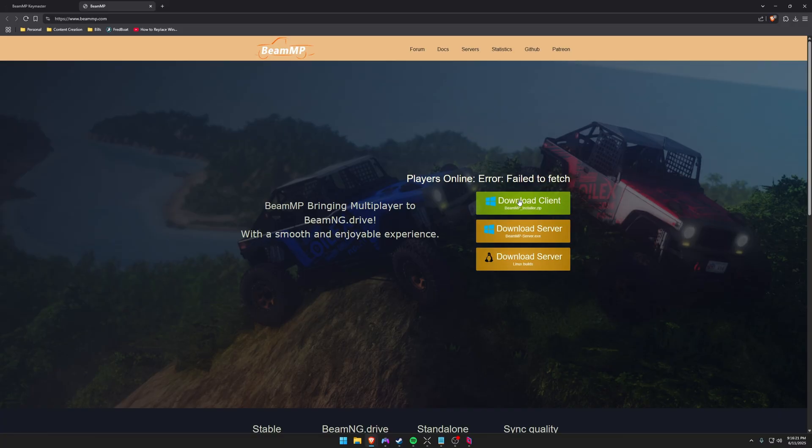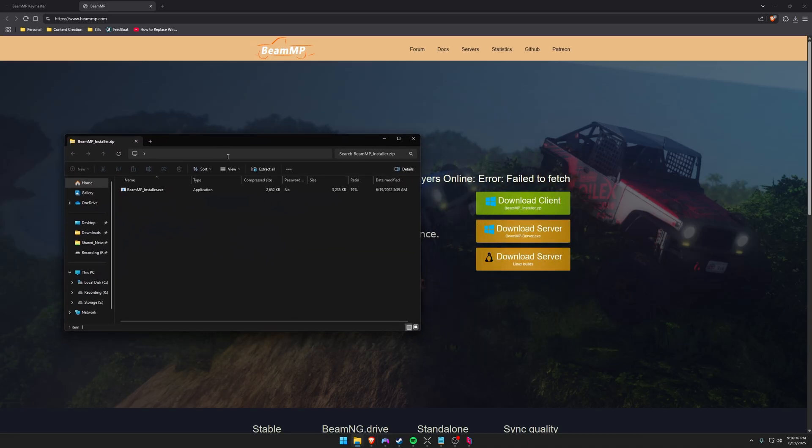And finally it's time to download the actual BeamMP client. So anyone that's going to join your server including yourself is going to have to have this. So go ahead and download it. It's going to be inside of a zip folder which you can just open in Windows 11 and then double click on the installer.